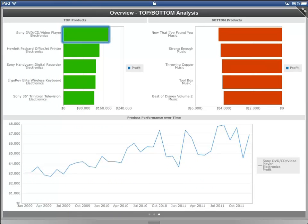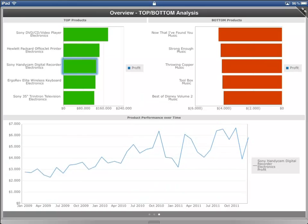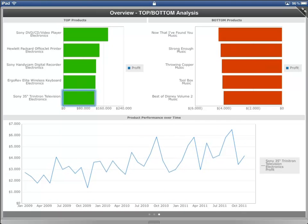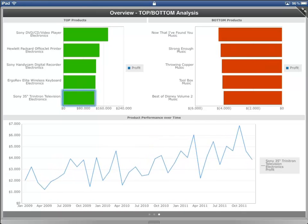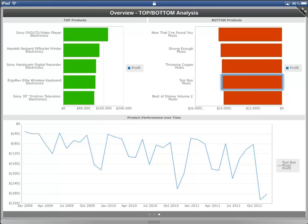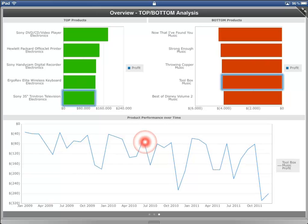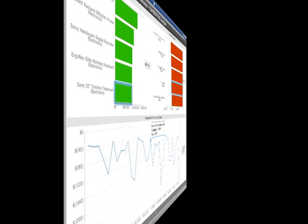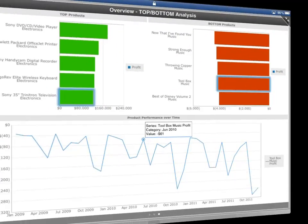Now let's look at the third dashboard page. In this page I created a top-bottom analysis with the possibility to view profit changes over time. Both bar charts are working against the same line chart that distributes profit over time for the selected product. We've now seen three different dashboard pages that correspond to the same layout in our Visual Insight solution.